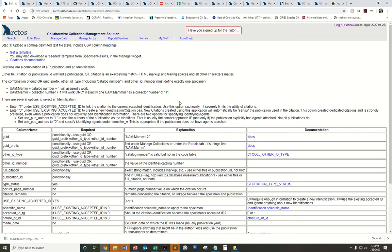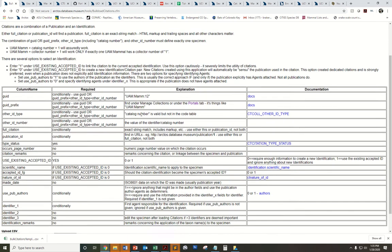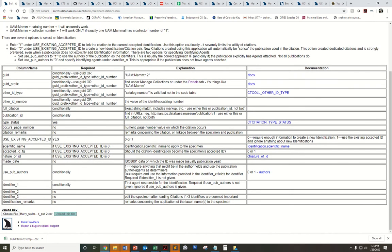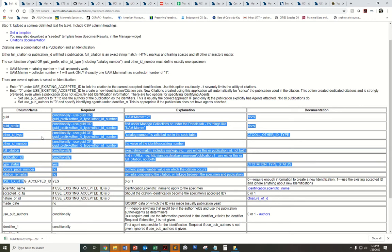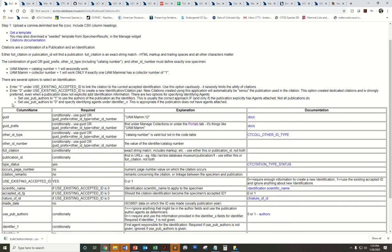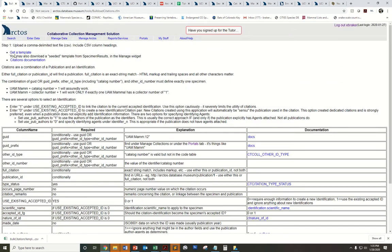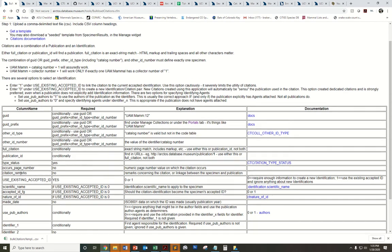To navigate to this tool, go to Enter Data, Batch Tools, Bulk Load Citations, and you'll come to this screen. This screen summarizes the different fields that are needed to populate your CSV bulk loader file. To get that spreadsheet, go to the Get a Template link, and that will download your CSV file with all of these field headings already preloaded.